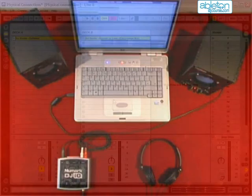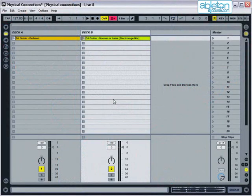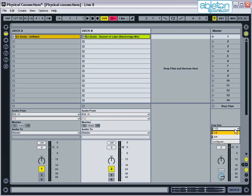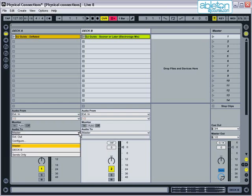Next, in Live, make sure that you have two audio tracks open, then reveal the in-out section by clicking on the I-O icon. Set master out to 1 and 2, and then set cue out to outputs 3 and 4. Then make sure that the audio 2 on each channel is set to master.